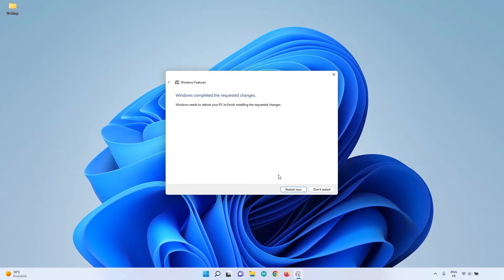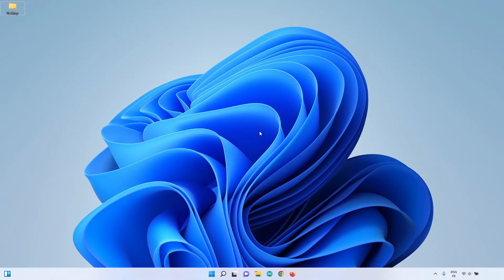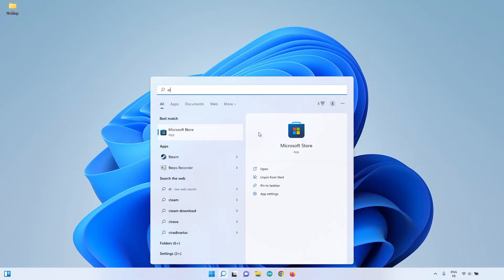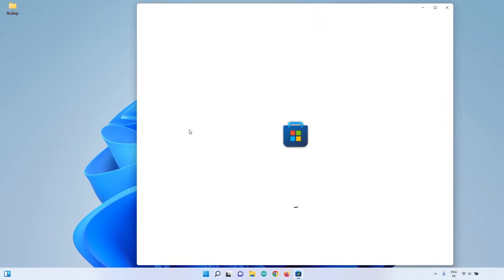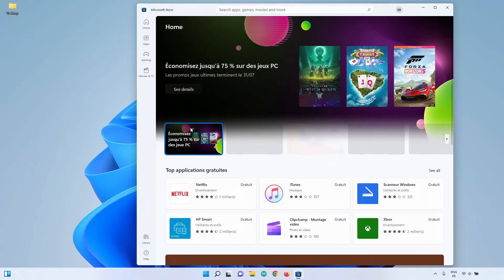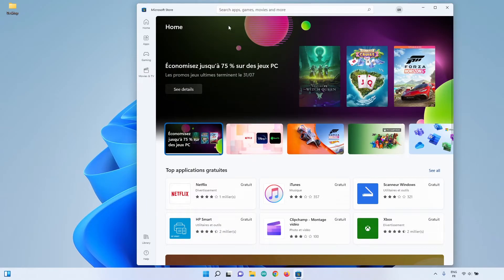Click OK and wait a bit. You will be prompted to restart the computer to apply the changes — make sure you do that, it's very important. After restarting and getting back to the desktop, search for the Microsoft Store and open it, because that's where we are going to install Ubuntu.